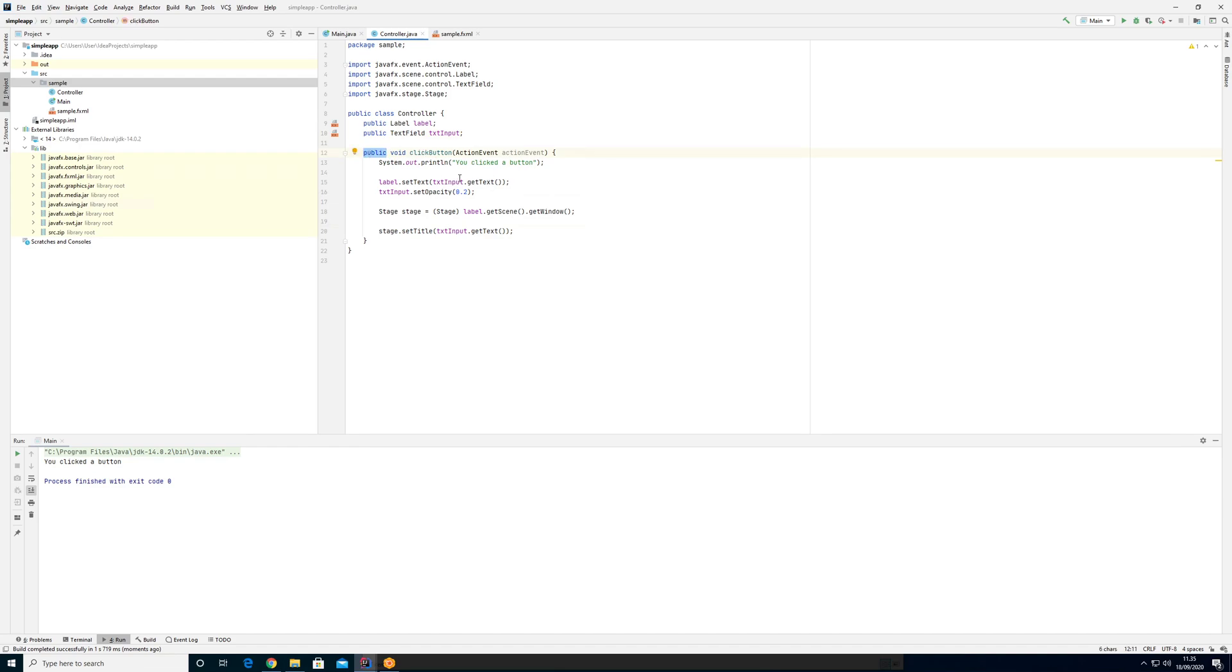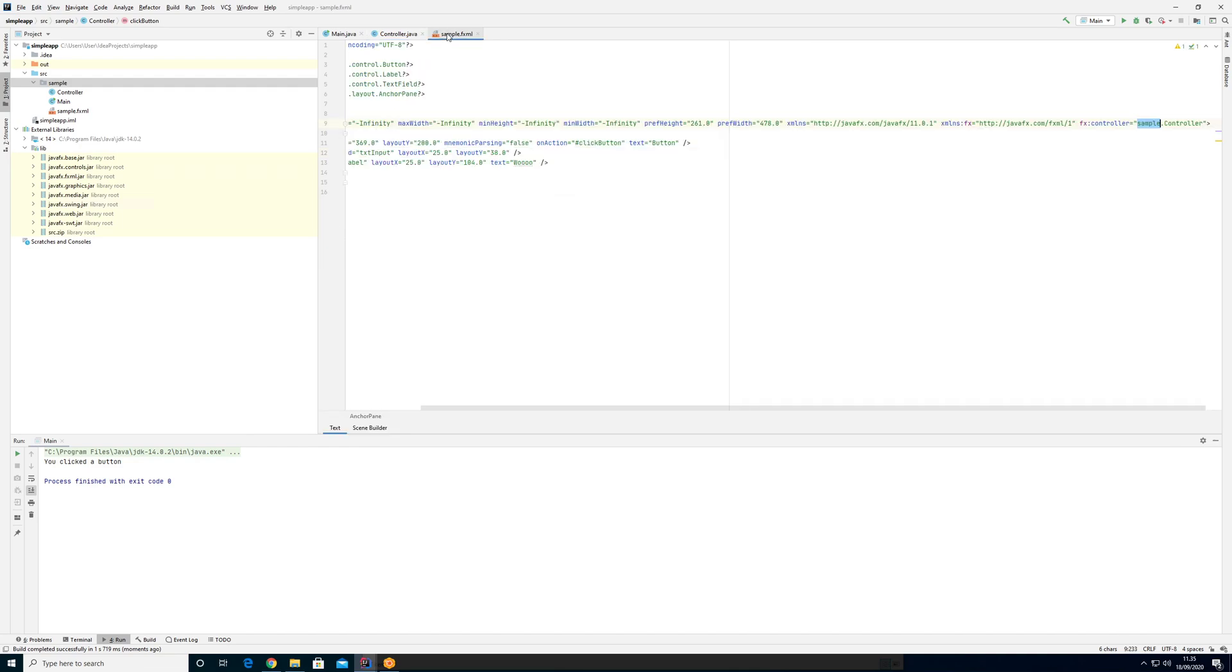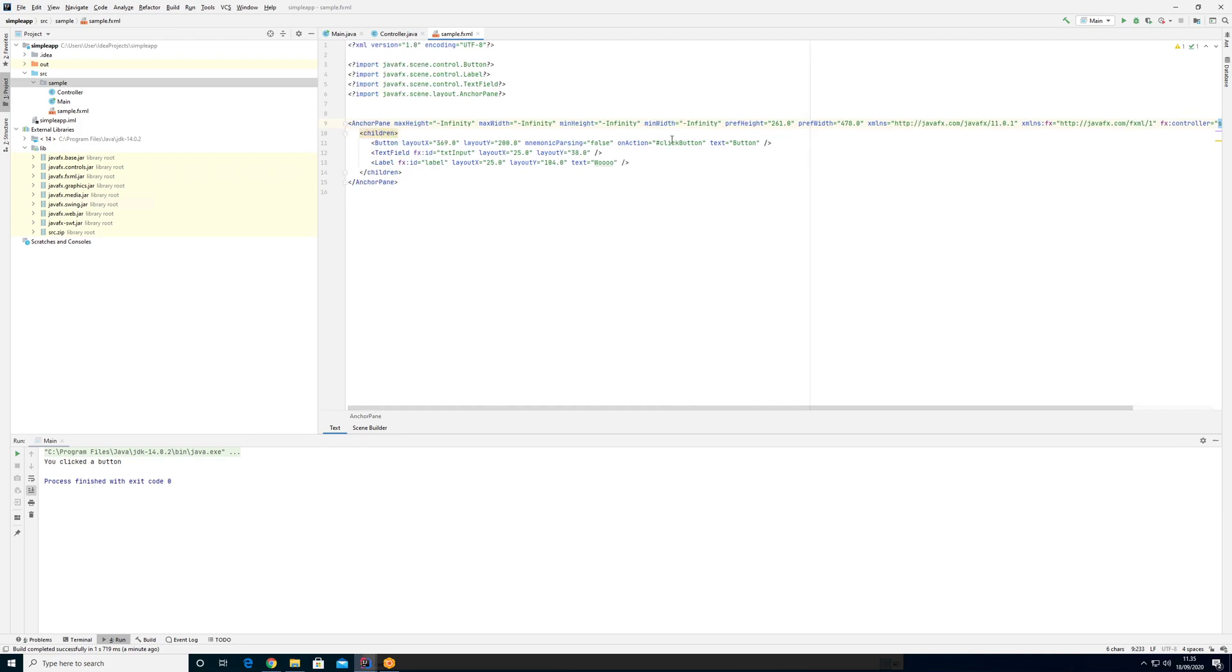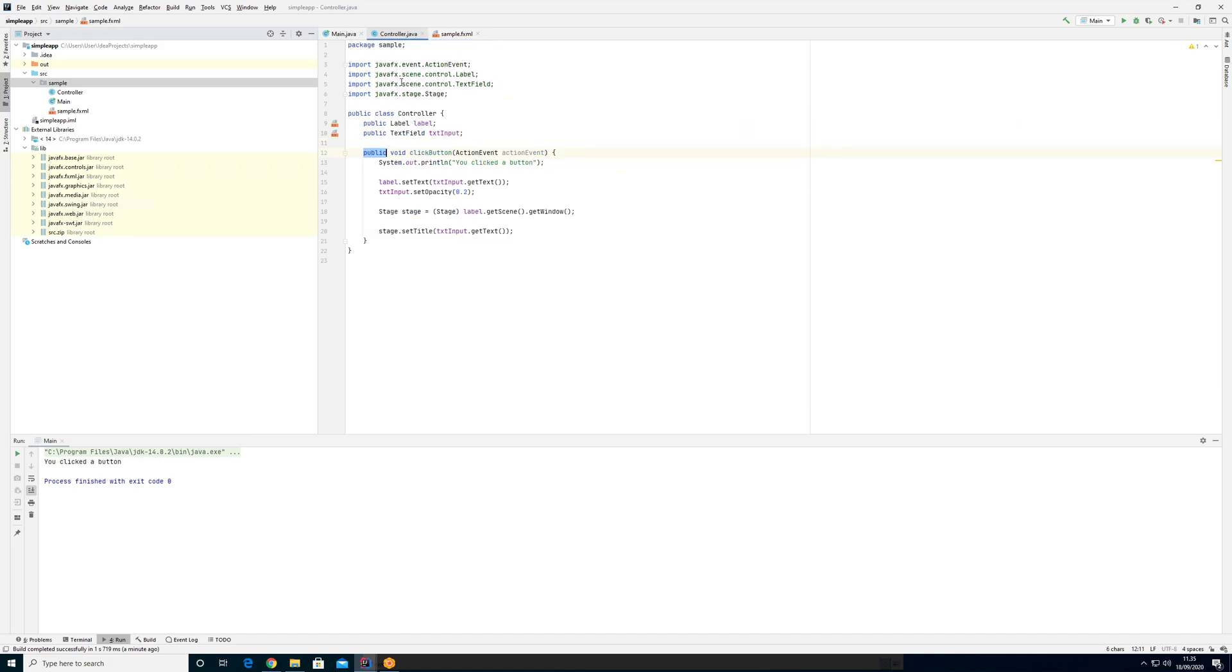And the reason why these need to be public is because when JavaFX needs to call these dynamically, it knows about them from in here. So, for example, click button knows about the one called click button in here because it is public in here.